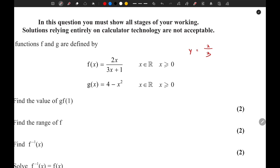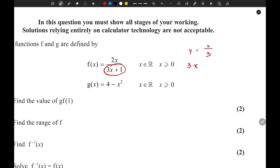If you're confused on how to sketch reciprocal functions, we will soon create a video on that. For now, think of it like this: the powers of x are the same, so we divide the coefficients. The coefficient of x in the numerator is 2, and in the denominator it is 3, so one asymptote is y = 2/3. For the other asymptote, we equate the denominator to zero, giving us x = negative 1 over 3.